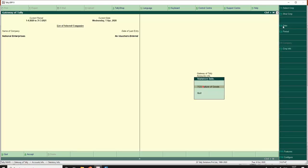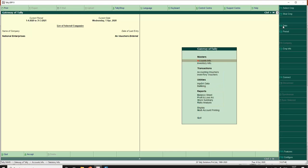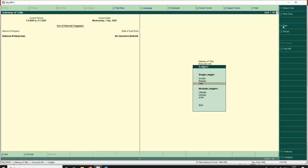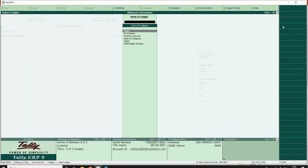The next step is master configuration. For master configurations I go to Accounts Info, Ledgers. I already have certain masters with me, so I'm going to alter and I will be enabling TCS in the masters wherever it is applicable.